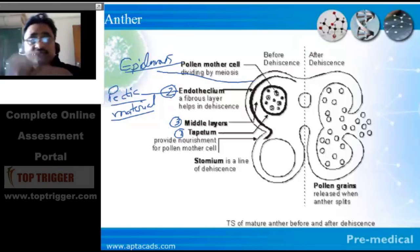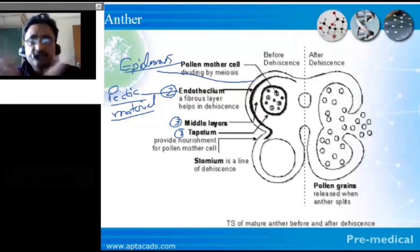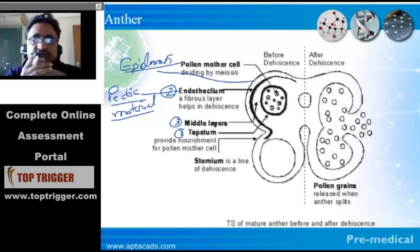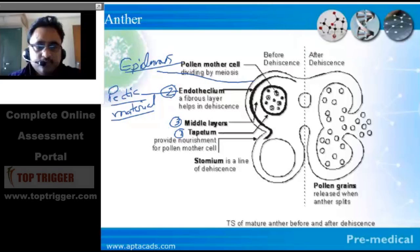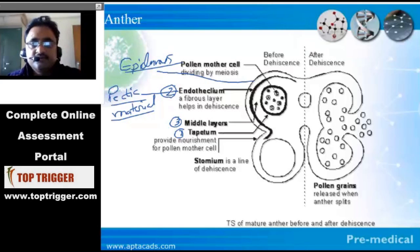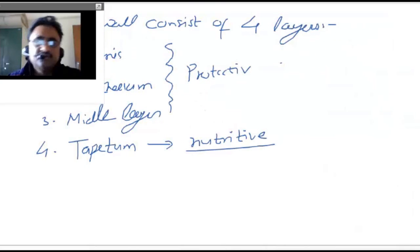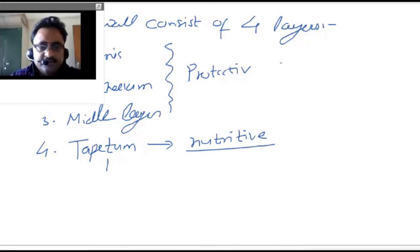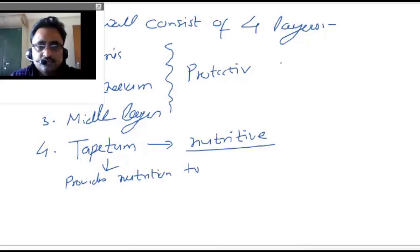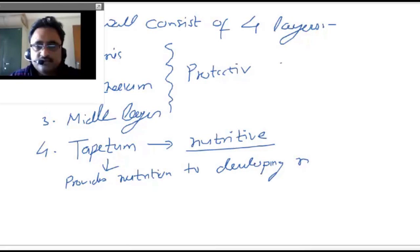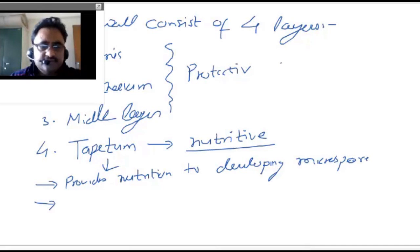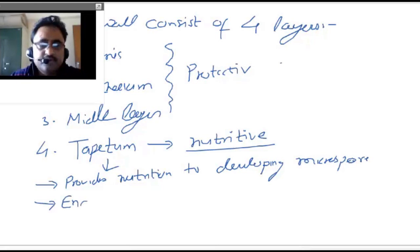The role of the endothecium is to help in dehiscence — the opening of the anther wall — so that the microspores or pollen grains can be released. Now let's discuss more about the tapetum. Tapetum is very important from a cytological point of view. The tapetum basically provides nutrition to the developing microspores or microspore mother cells. The tapetum cell is known for a very special cell division called endomitosis.